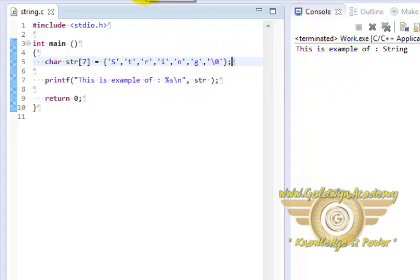Let's run it and we should be having the same answer. As you can see the output is same.